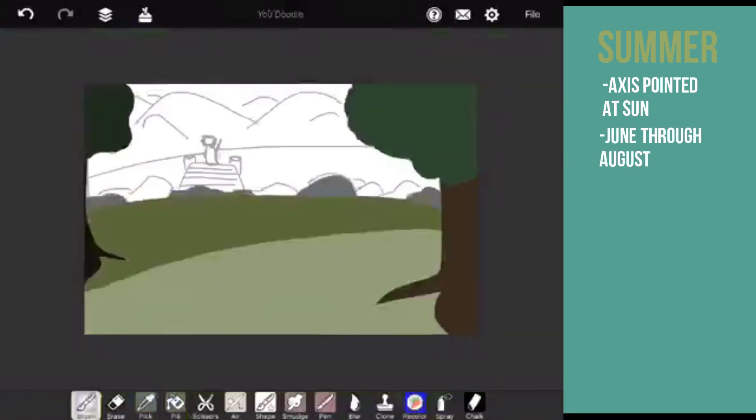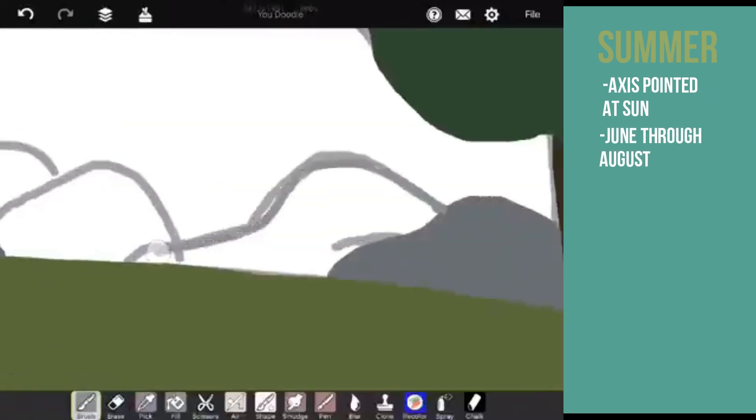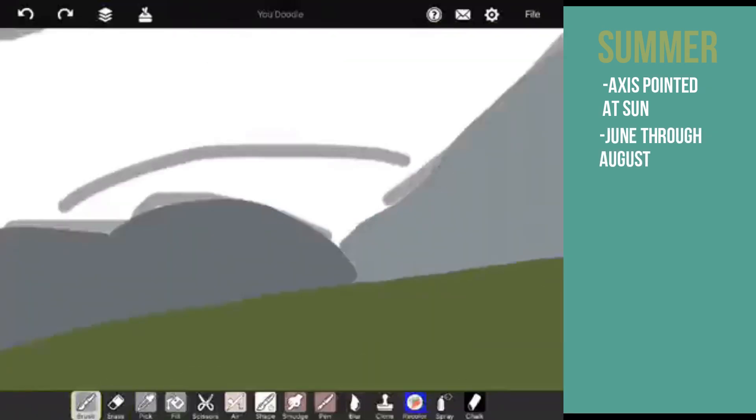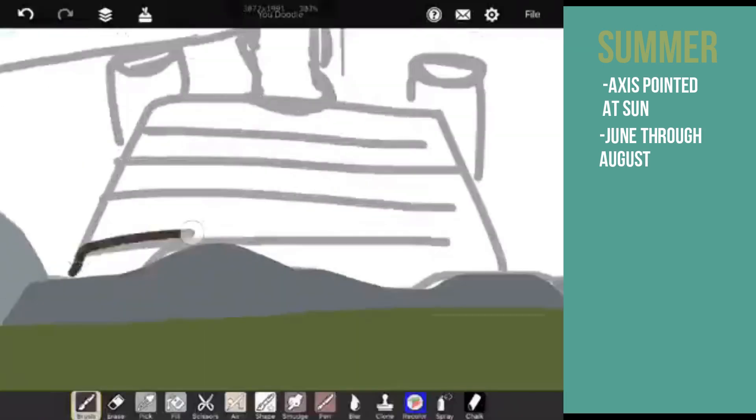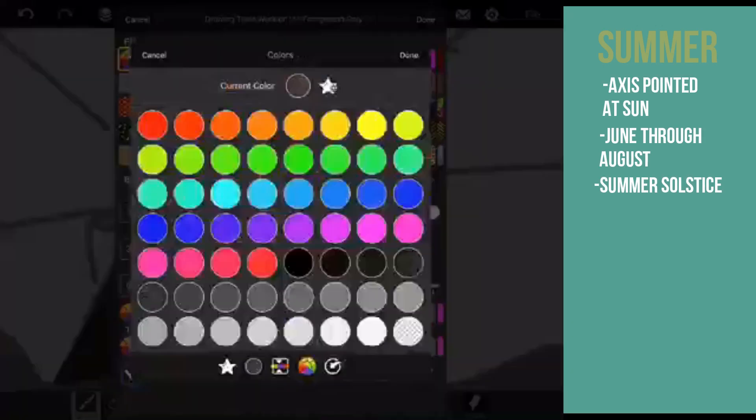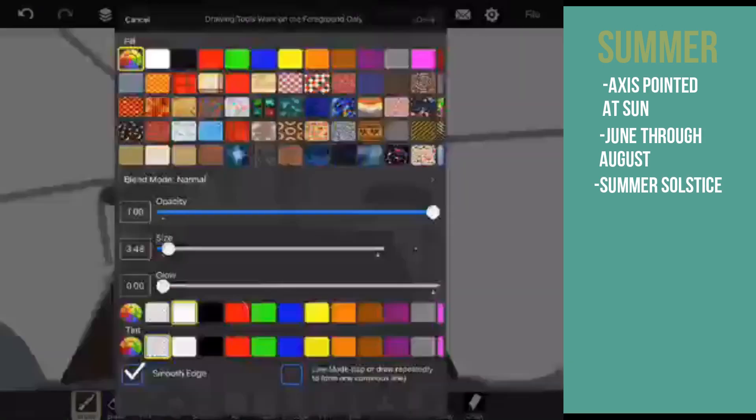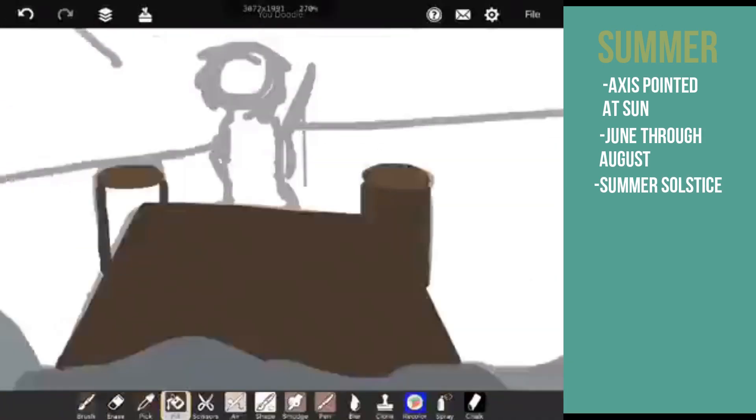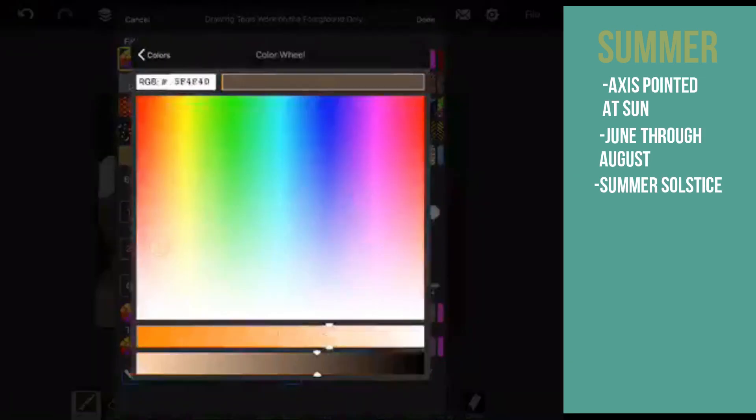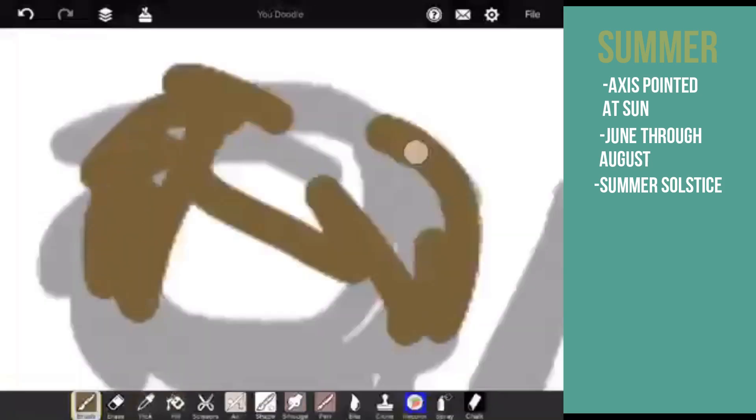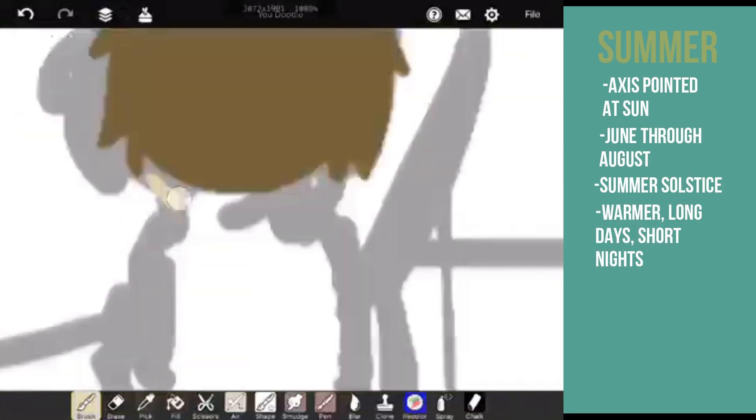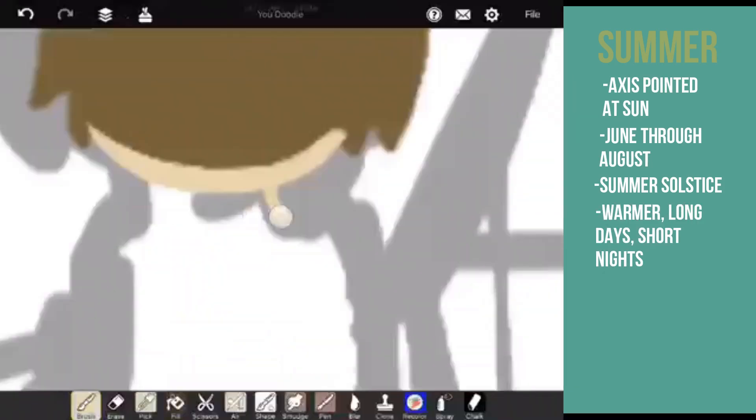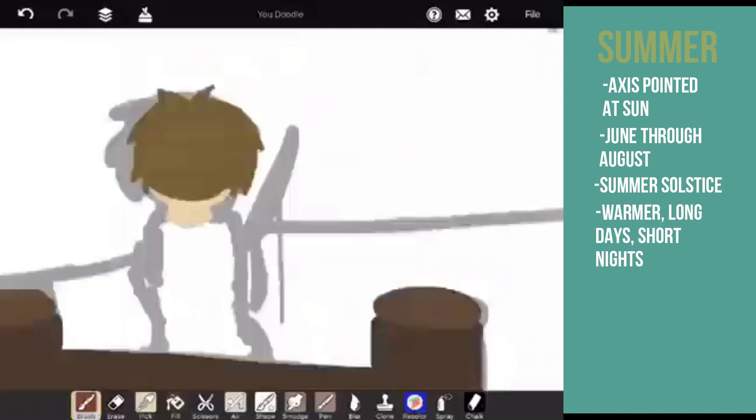The summer solstice, the longest day of the year, typically occurs around the 20th of June. The atmosphere gets warmer as the days get longer and the nights get shorter. Summer days and summer nights each last up to 12 hours.